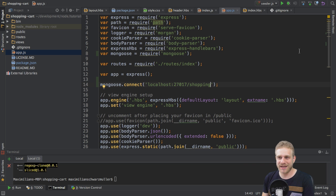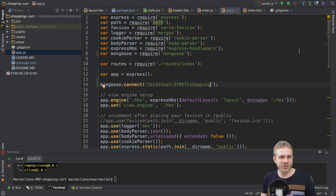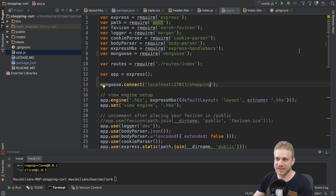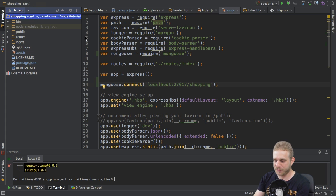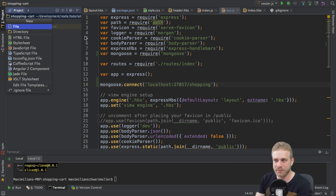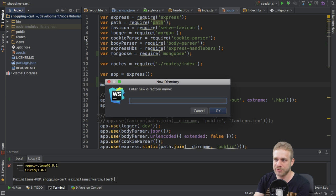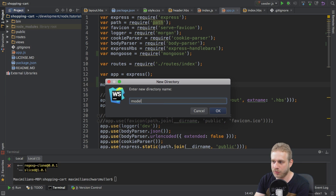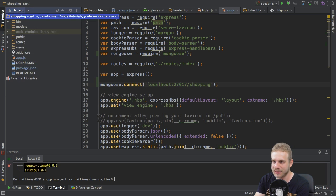Now, with Mongoose set up, it's time to actually create data which we can use to seed some data. And to do this, I will first define the model of the data. So I will create a new directory here in my project file, and I will call this folder models.